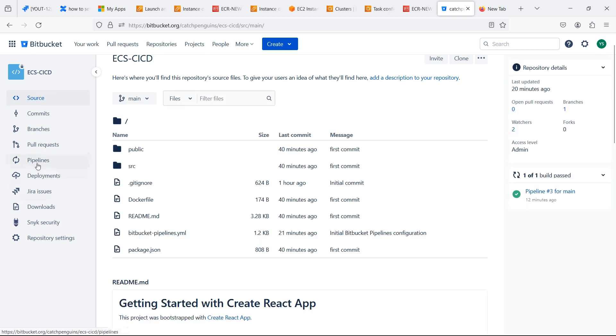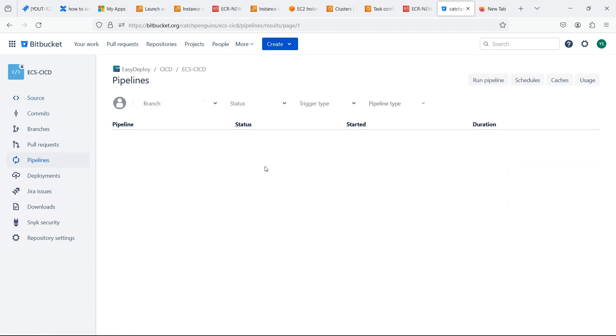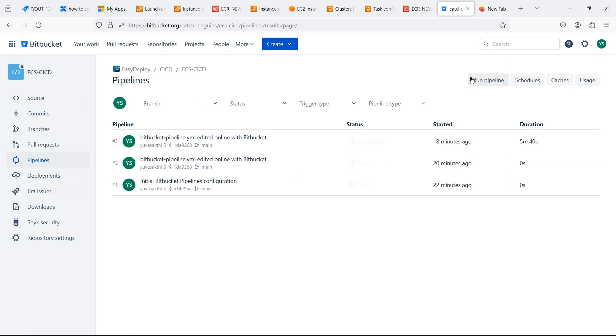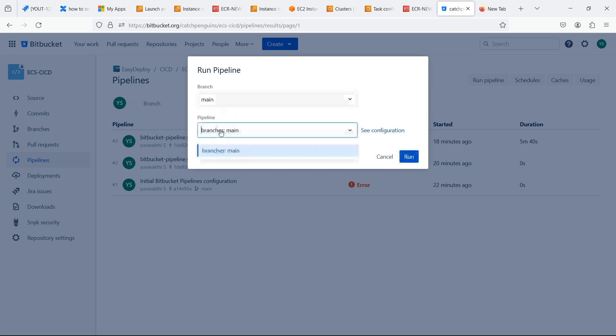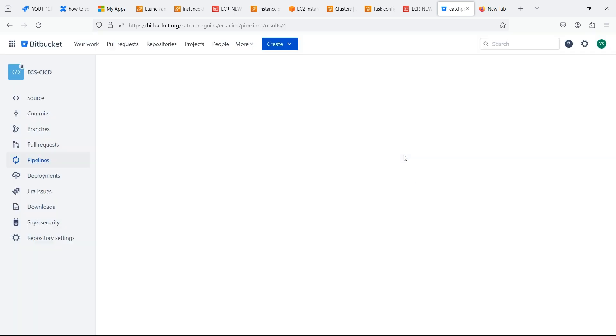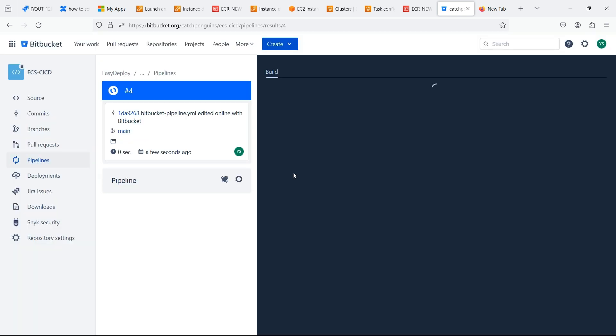Now click on the pipelines. Click run pipeline. Select the branch name and select the pipeline branch. Now click run.